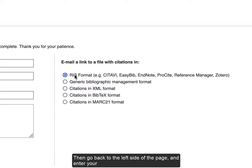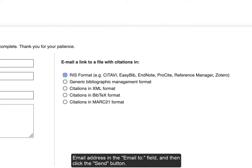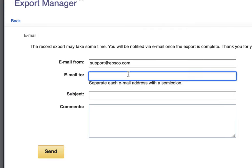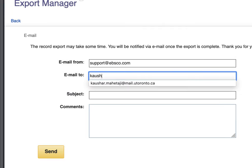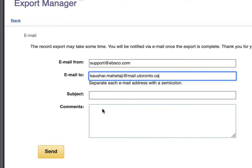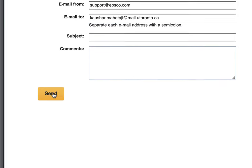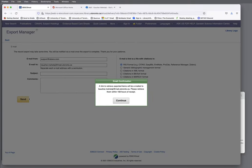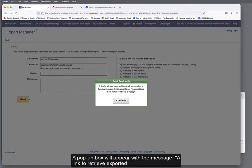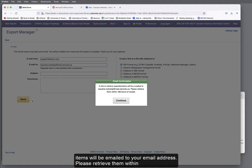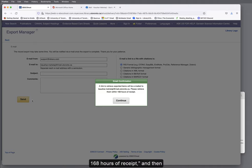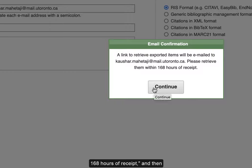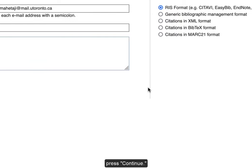Then, go back to the left side of the page and enter your email address in the Email To field, and click the Send button. A pop-up box will appear with the message, a link to retrieve exported items will be emailed to your email address. Please retrieve them within 168 hours of receipt. And then press Continue.